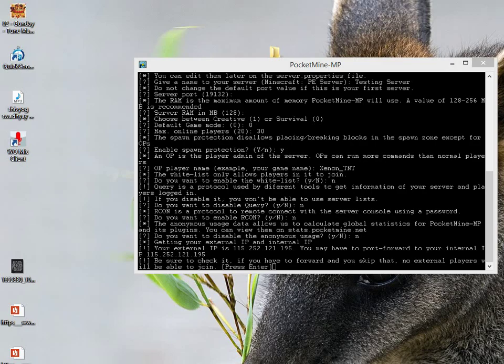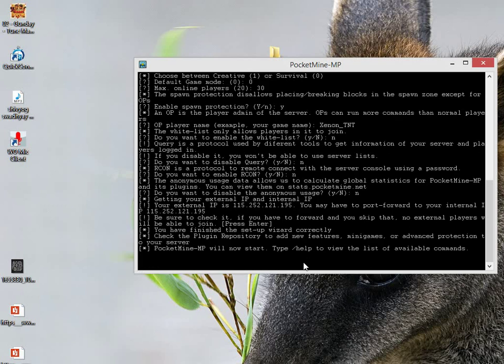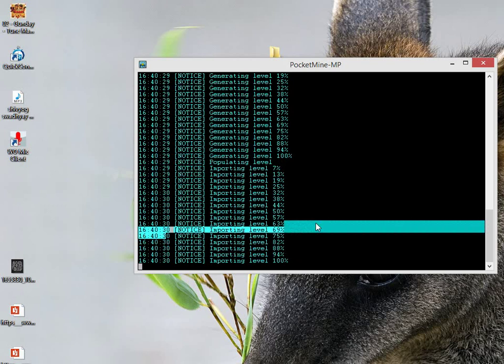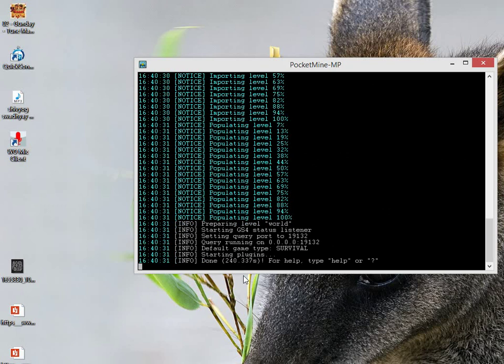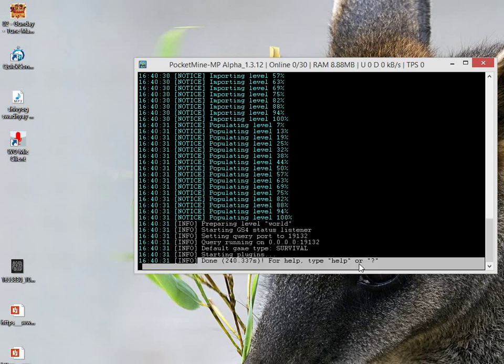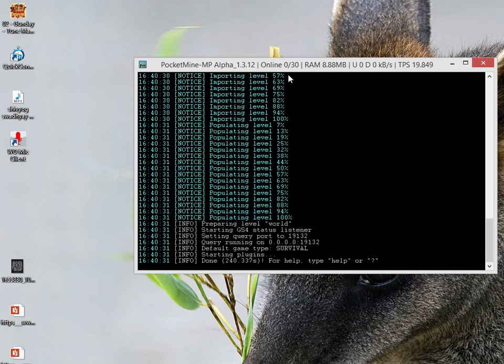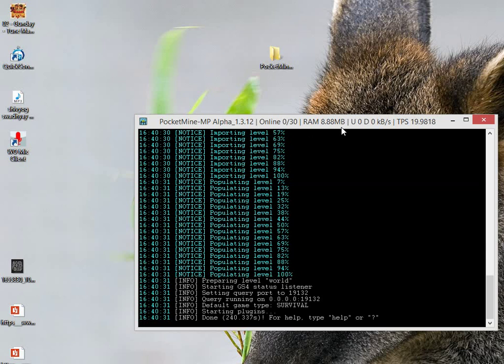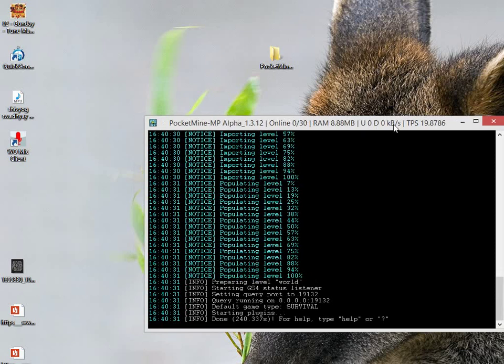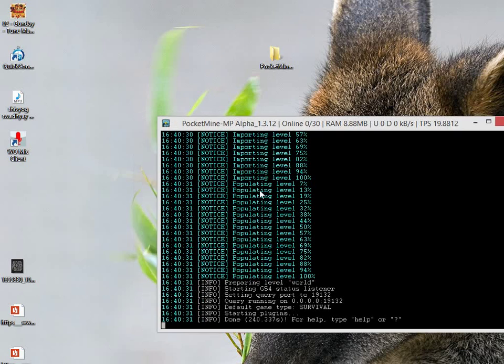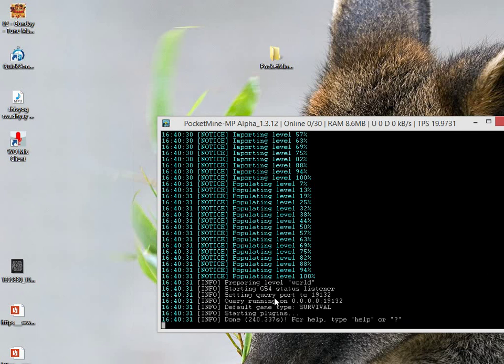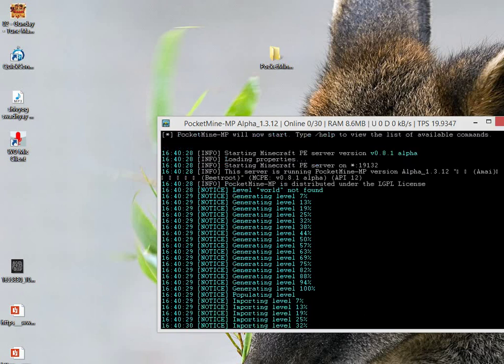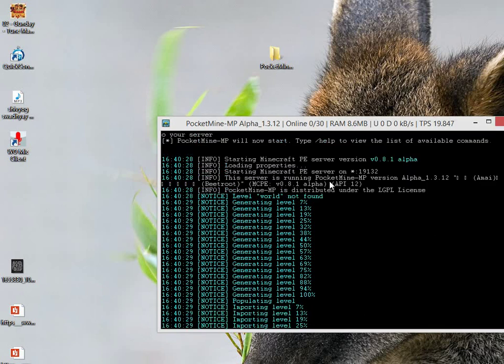Now just click and enter to join your server. As you can see, the world is importing and done, your server is started. You can see here: online players 0, RAM usage, upload link, download link, and your server is up and running. The server IP is the external IP as it was written before, and the port number is 19132, so your server is up and running.